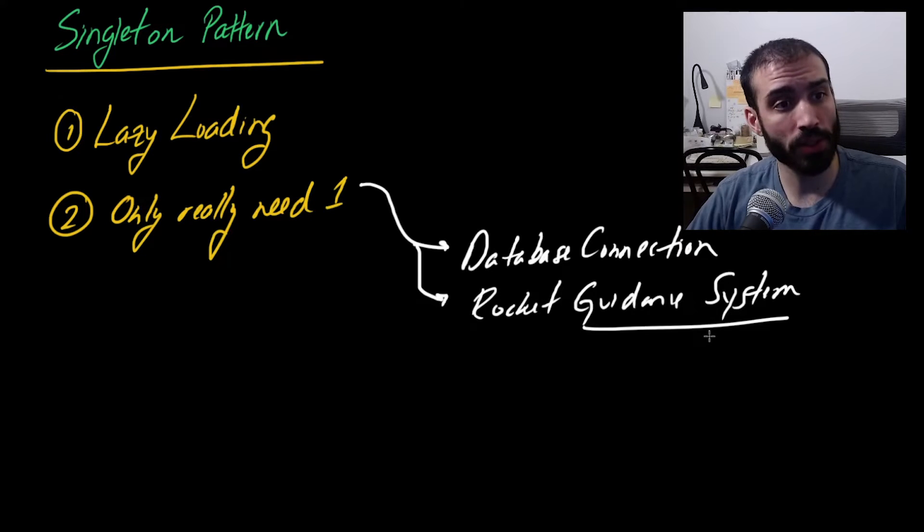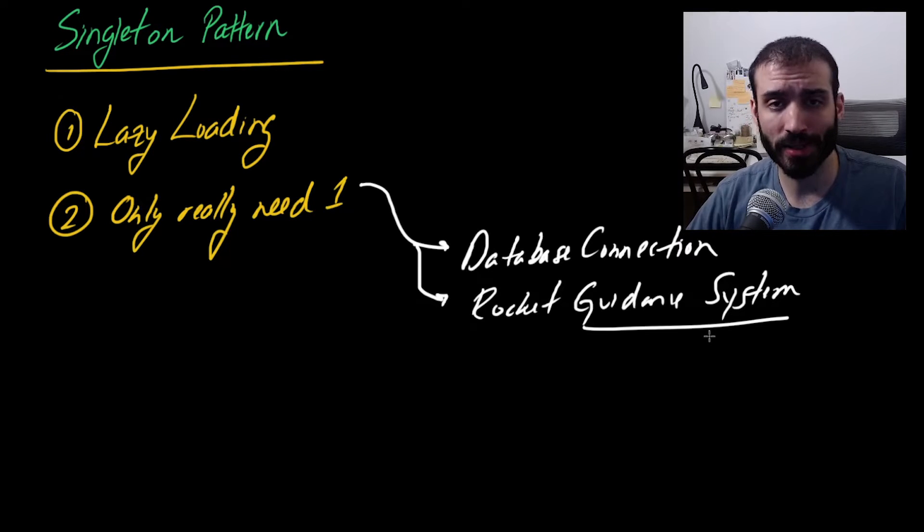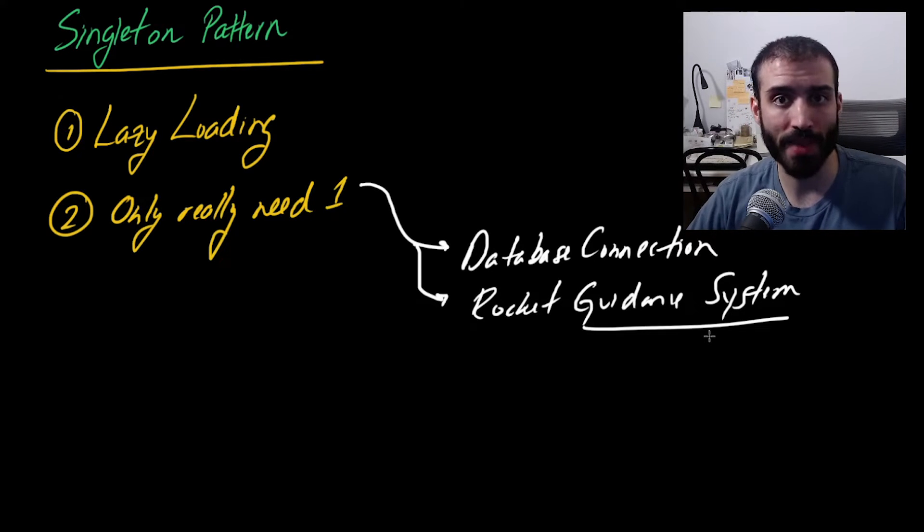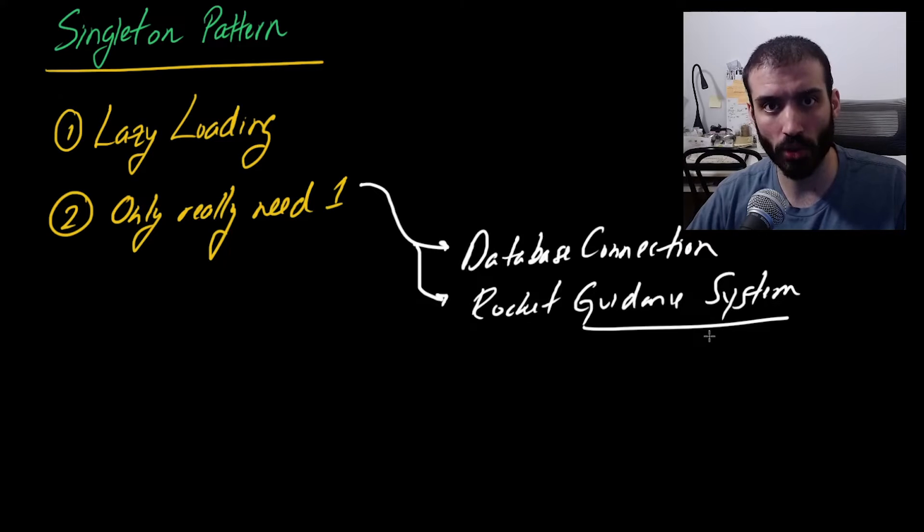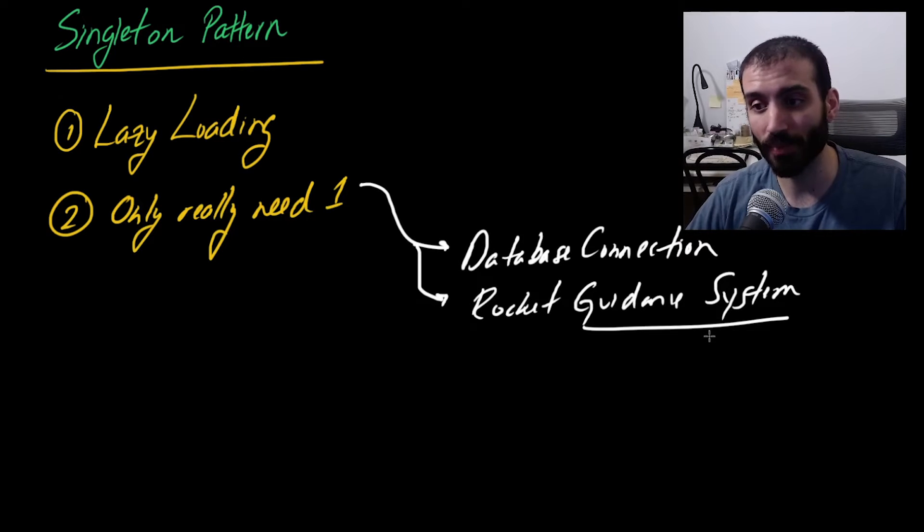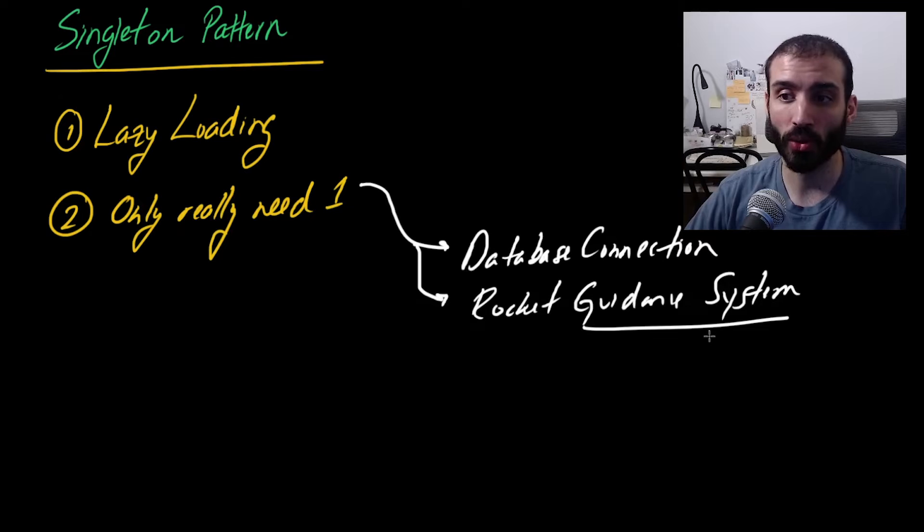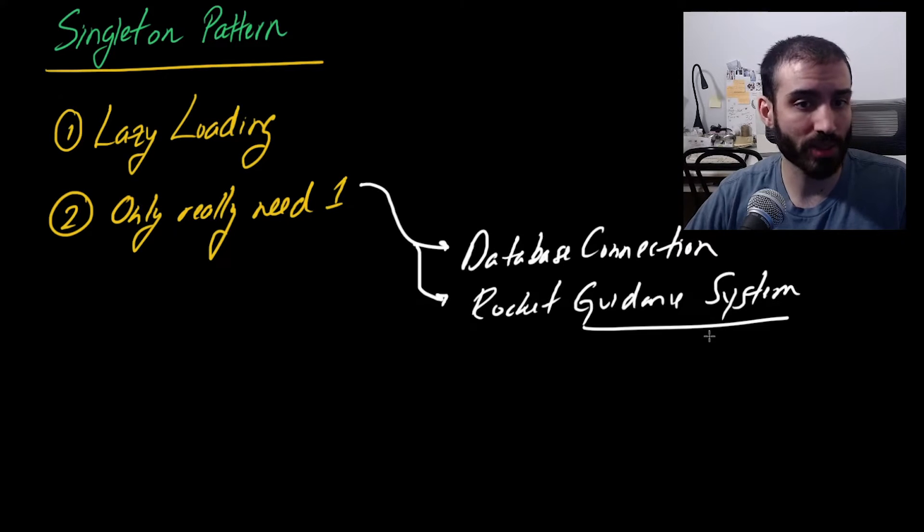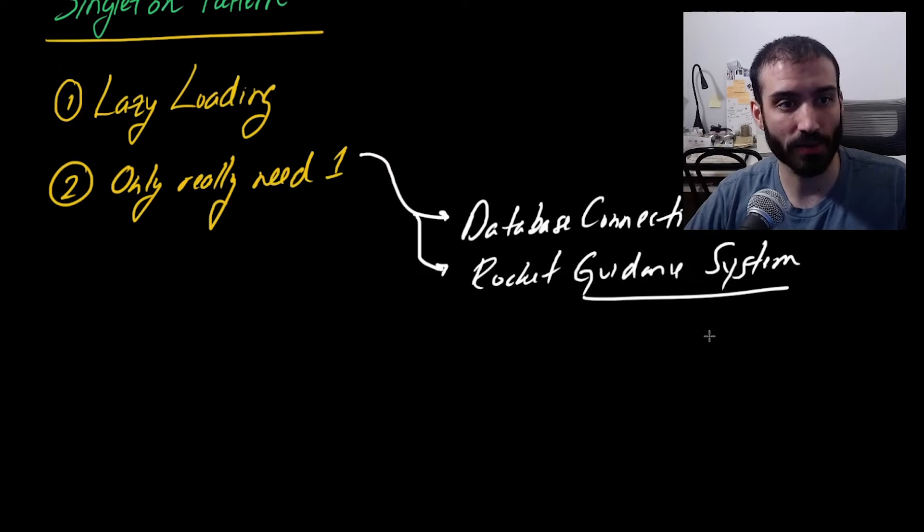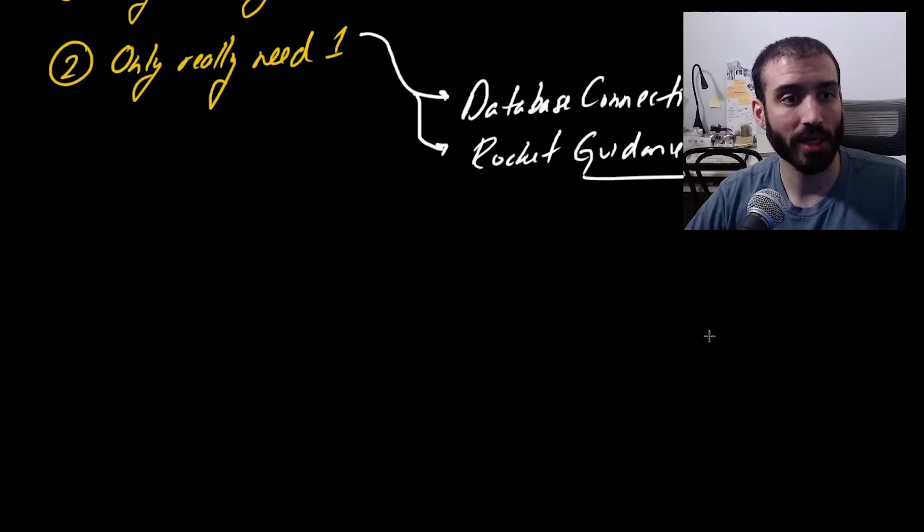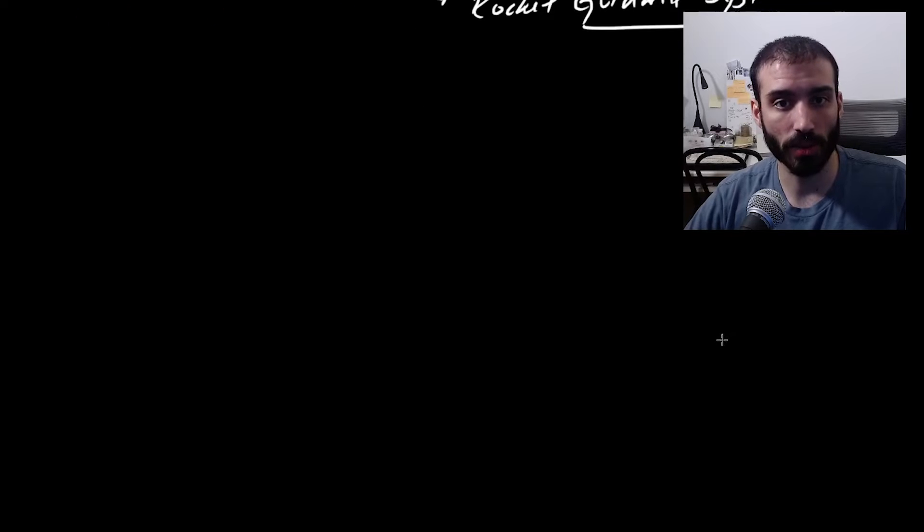Truth be told, the singleton pattern is probably the most simple design pattern. It's only like maybe 10 lines of code, but its applications are everywhere and you're always going to be seeing it. So we talked about why it's useful. Now let's get into some of the mechanics of how the singleton pattern works. Let me just make a little bit more room for myself. That looks good. All right.